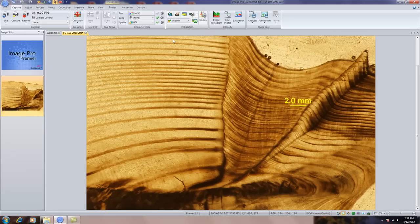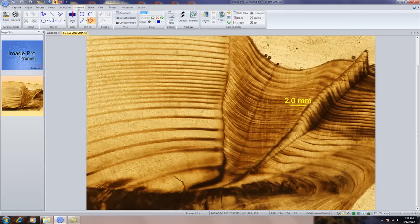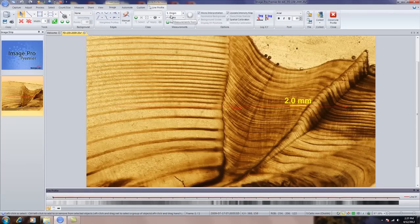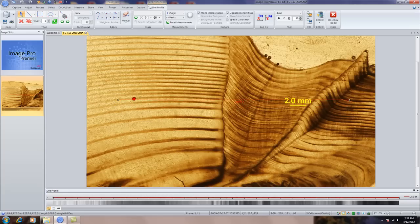To do that, first we'll go to the Measure tab and select Line Profile Caliper. Automatically, what you'll notice is a line profile is automatically placed on the image.